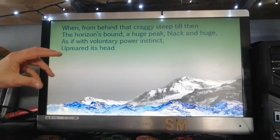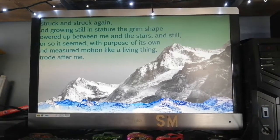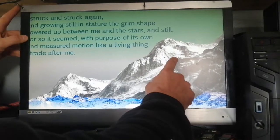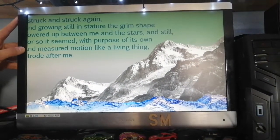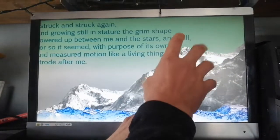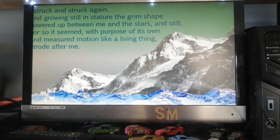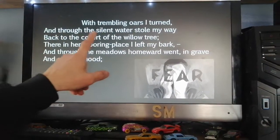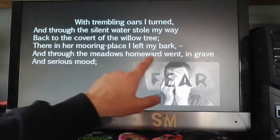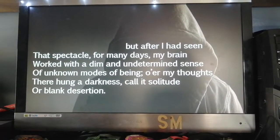'When from behind that craggy ridge — till then the horizon's bound — a huge peak, black and huge, as if with voluntary power instinct, up reared its head.' The further he rows from the ridge, the higher the peaks behind seem to rise. 'I struck and struck again, and growing still in stature the grim shape towered up between me and the stars, and still — as it seemed — with purpose of its own and measured motion like a living thing, strode after me.' Nature is personified and seems to be chasing him. He turns back in trembling fear and steals his way back to the willow tree, leaves the boat, and goes homeward in a grave and serious mood.